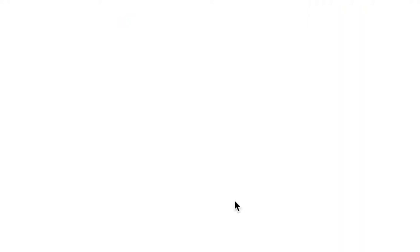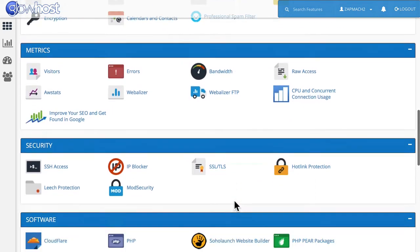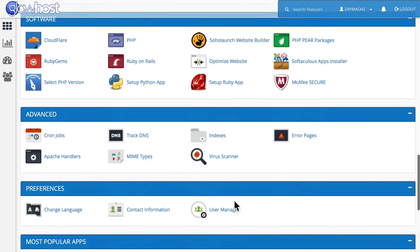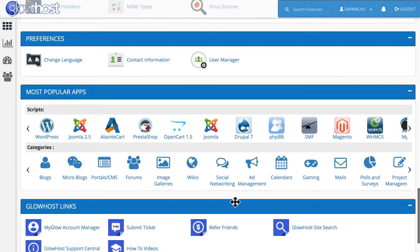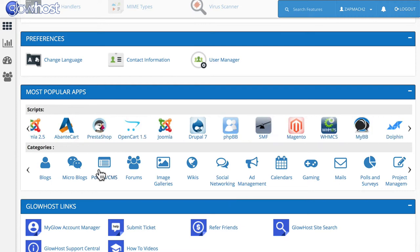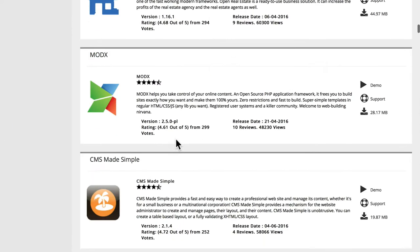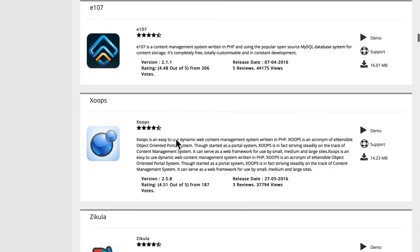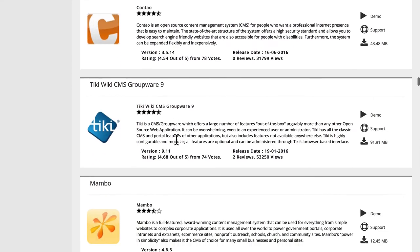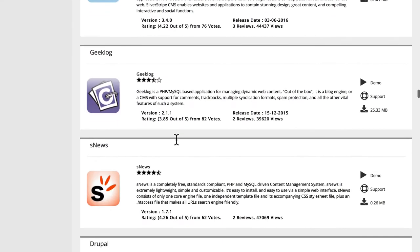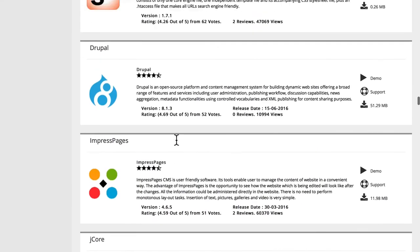One of the great things about Glowhost is they give you just about everything you need with just the click of a few buttons. We're going to scroll down here to Softaculous. Softaculous is a great way of installing just all kinds of software. We're going to click on the CMS portals and scroll down and find Drupal 8. Make sure that you get the right version of Drupal. It's just a little bit down here.